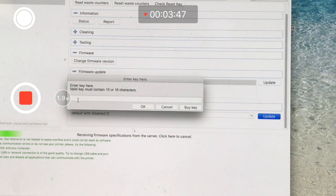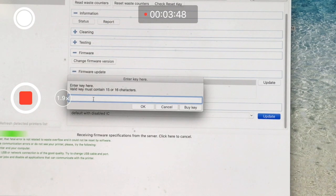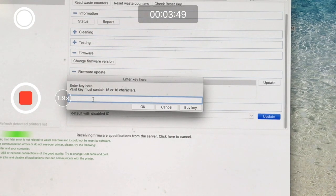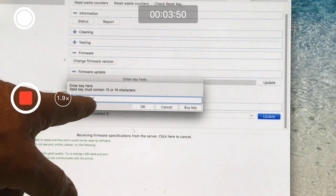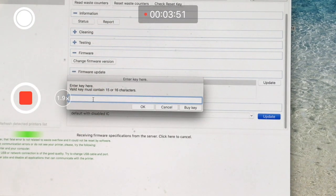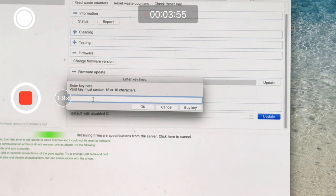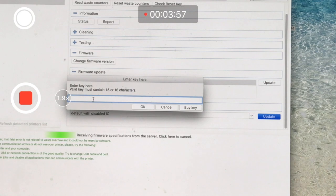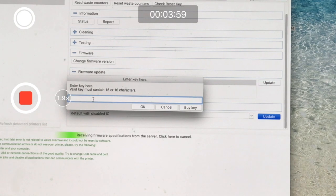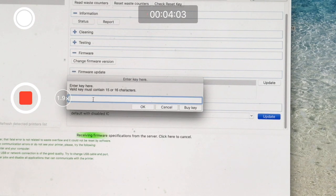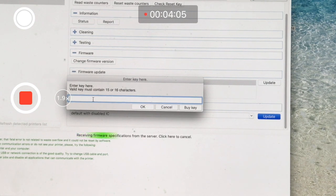Once you do this, this is where you're going to put your 15 or 16 character code. If you don't have a 15 or 16 character code and it's not a firmware downgrade key or firmware upgrade key, then don't even try to use this function.